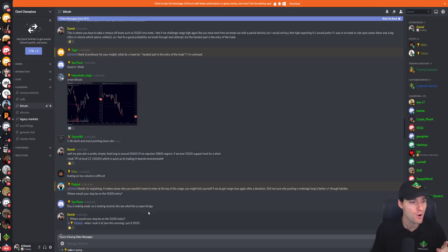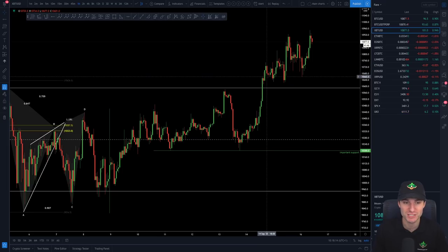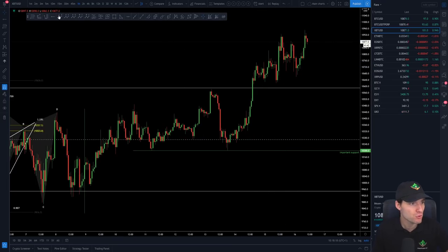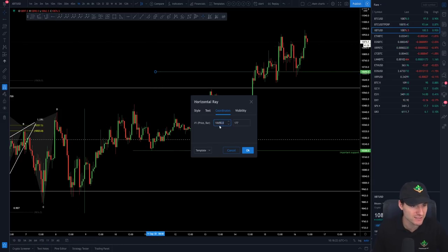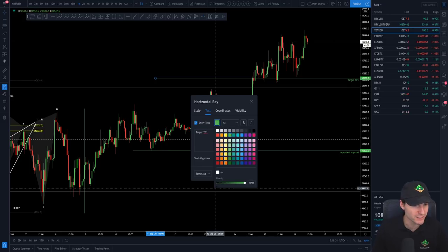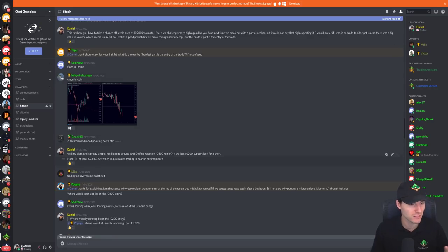Why was this so important? Obviously that was a major take profit for the long position at the time. So when you have a major resistance, when broken, we can see now how it's flipped into support. I want to add a line here at 10,650 — we'll call this the take profit one target — and I'll put this in red.